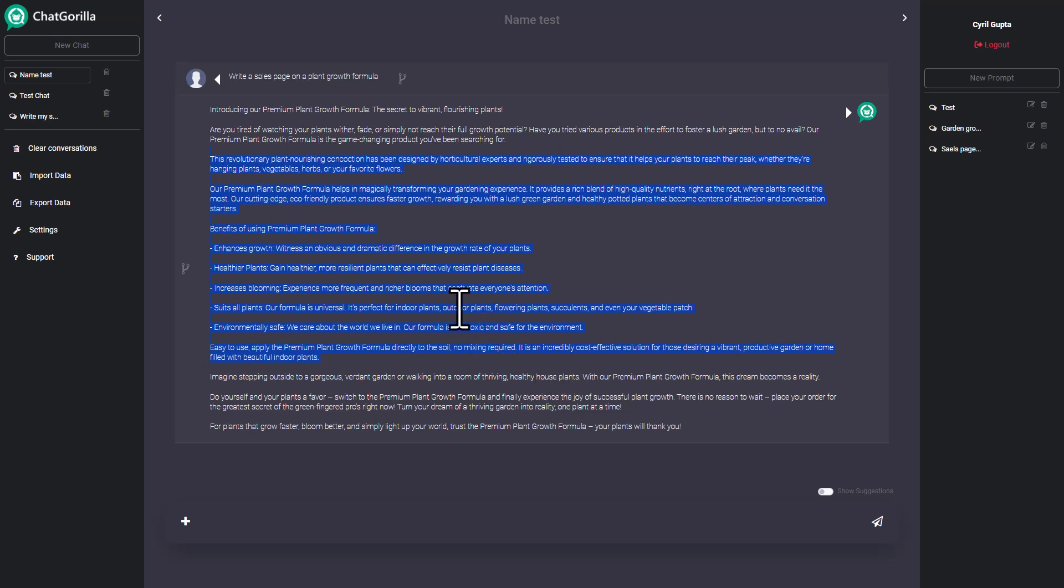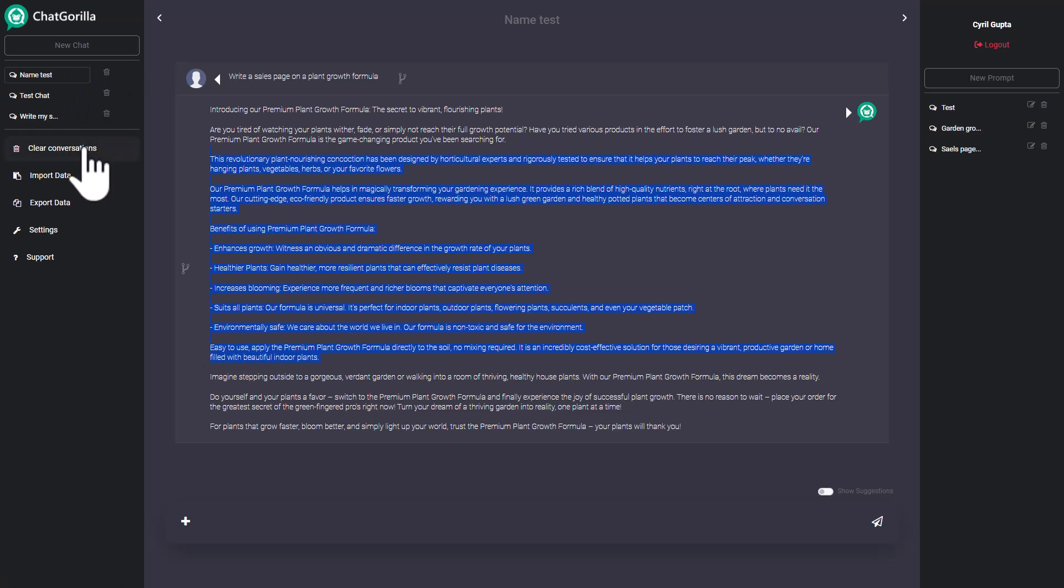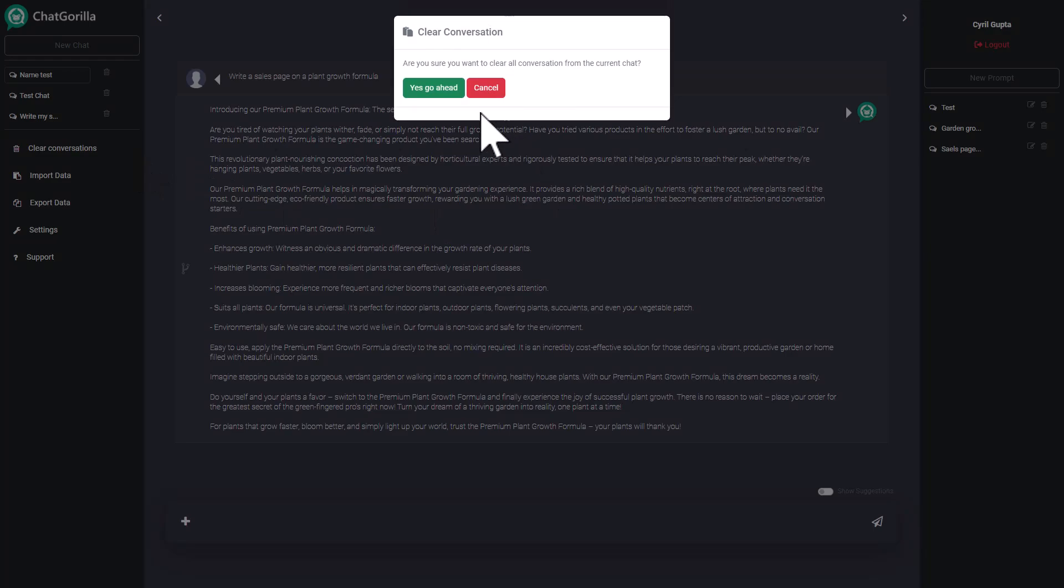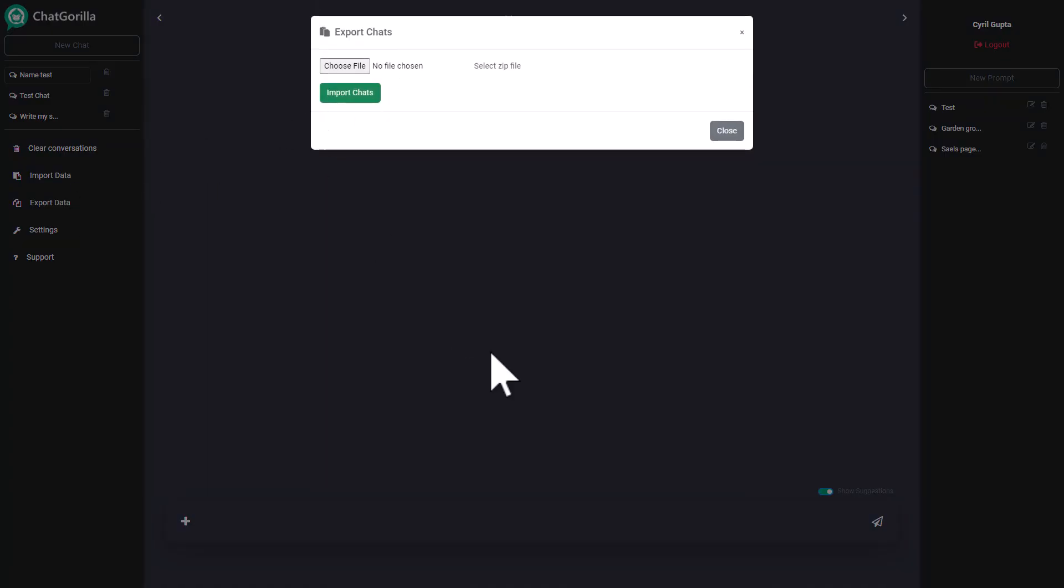So yeah, this was the app. This is the entire app. It has some additional features. Like you can clear conversations if you want to delete it entirely, you can do so. If you want to retain the title and just clear it, click on clear conversation and it will be cleared. You can also import your prompt.